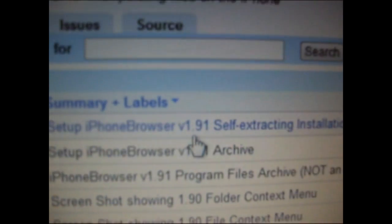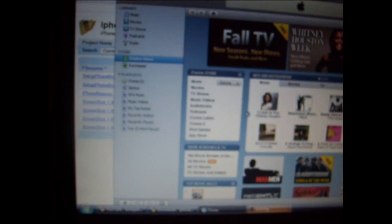Now you're going to want to download a free program called iPhone Browser. You can go to Google and search iPhone Browser — it will come up as the first link, or I'll put the link in the description. Download the first .exe. Once you download that, close iTunes and open it once it's installed.